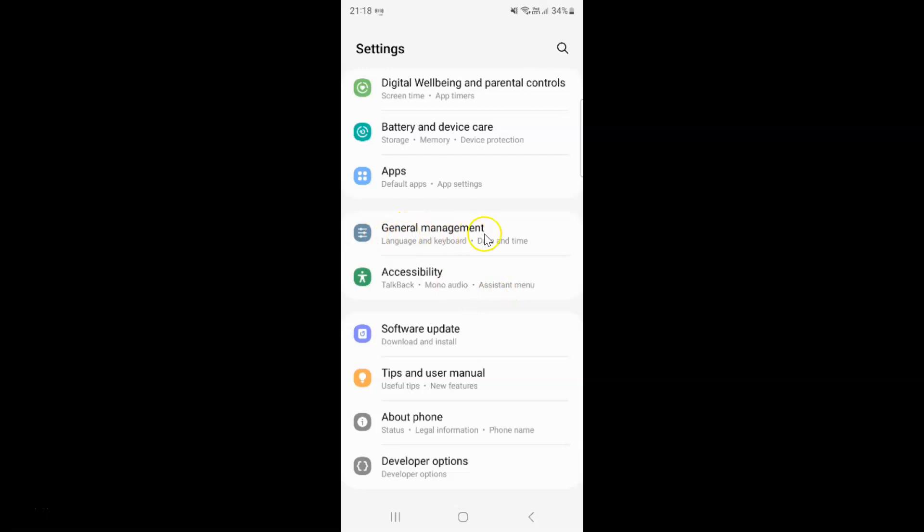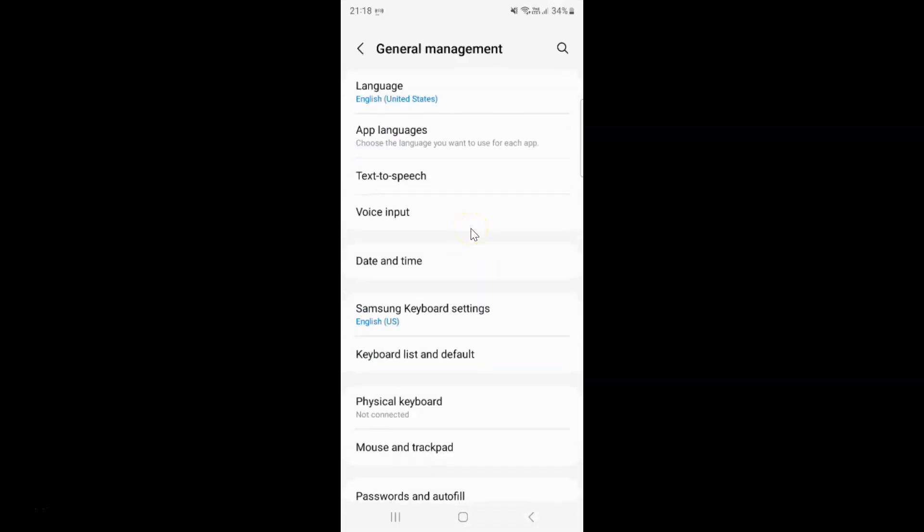To general management and then tap on it. And then tap on Samsung keyboard settings.